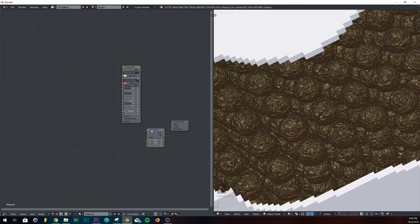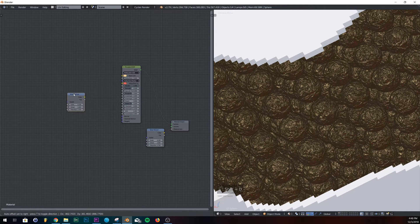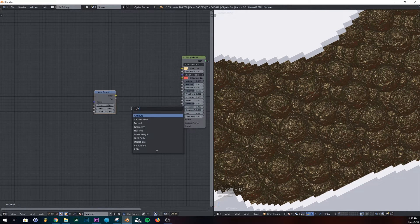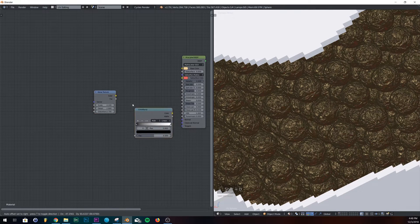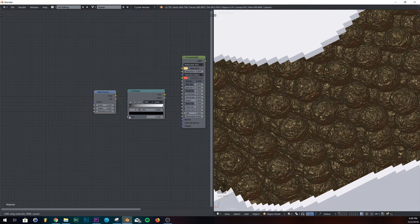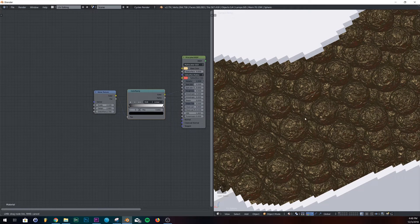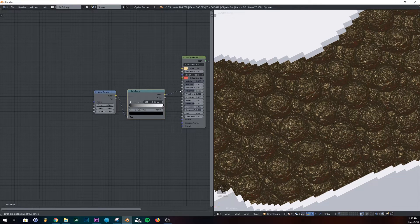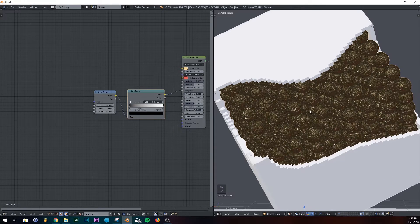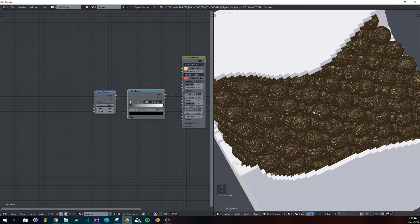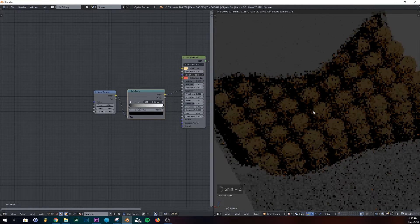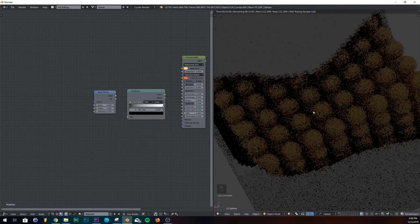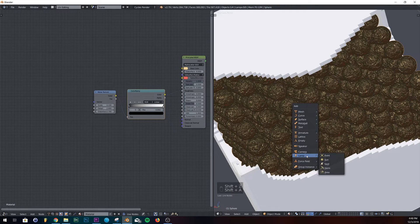So now we're going to copy this noise texture and we're going to add a color ramp. Roughness. Plug it right into your roughness there. And if we shift Z and just view it real quick, you can see what's going on. Hold on. We need a light.